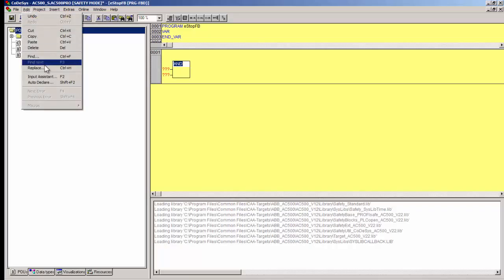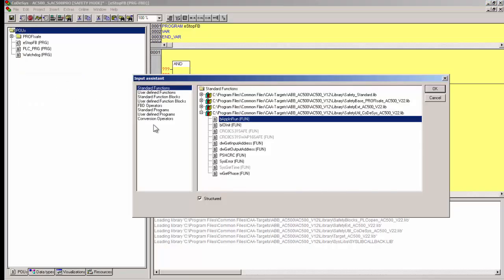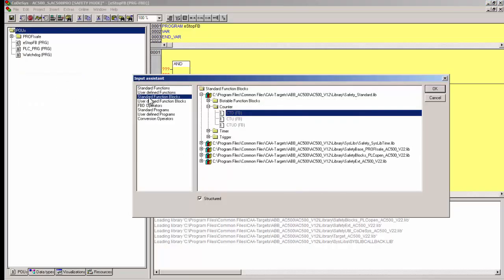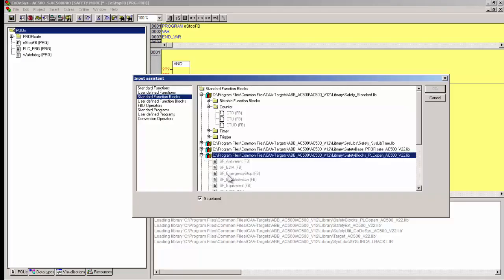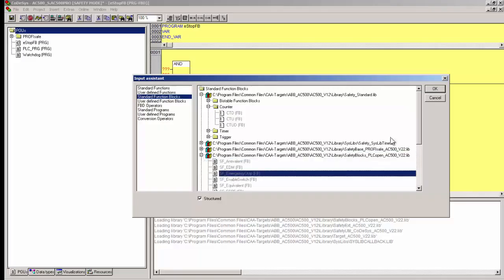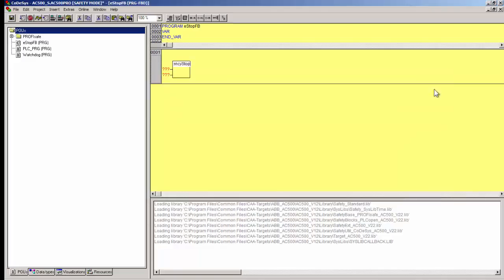Now, in the IEC editor, we need to call the PLC open safety library block, named emergency stop in a POU.